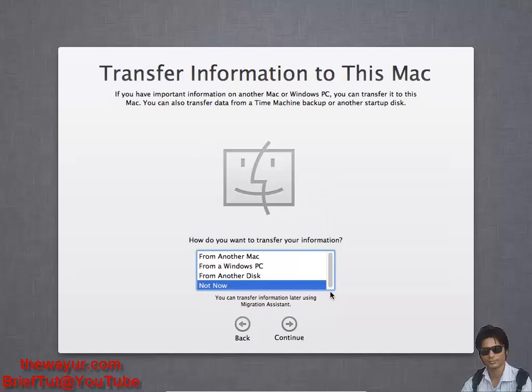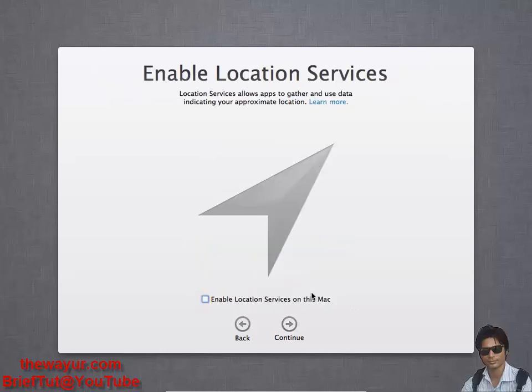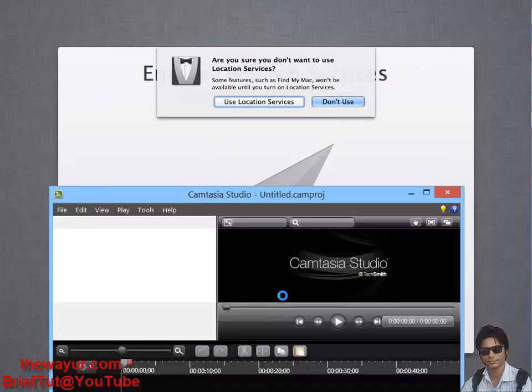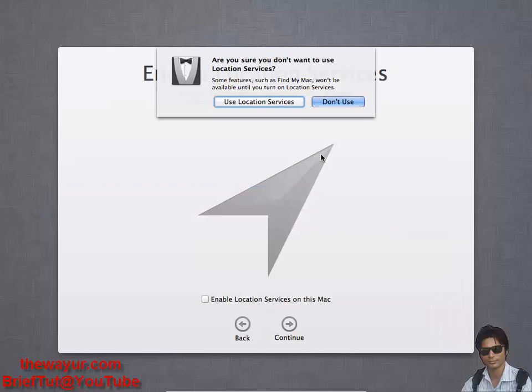It's asking for transfer your information. For right now, not now. Continue. Enable location service just depends on you. Click continue and don't use.